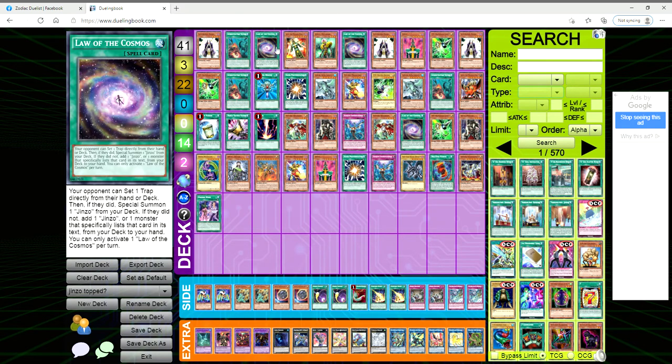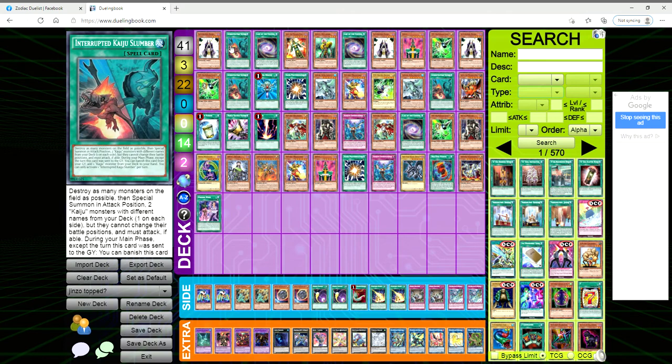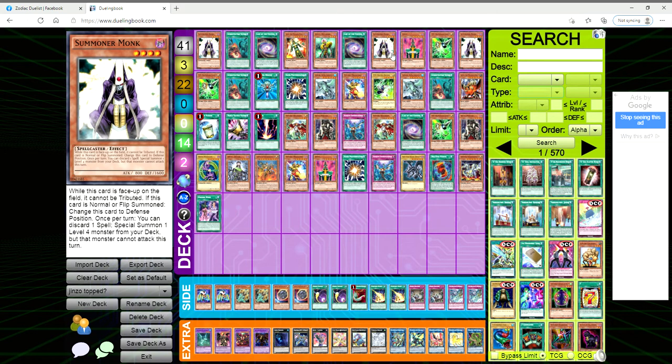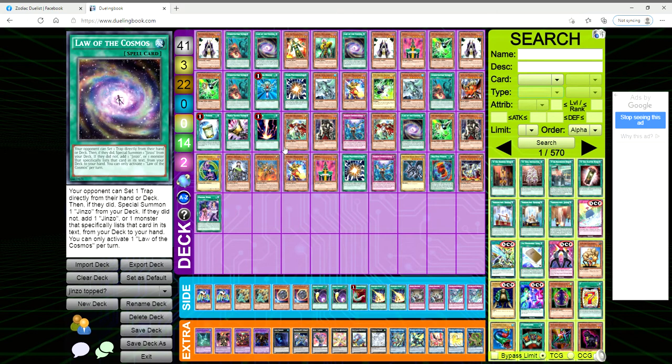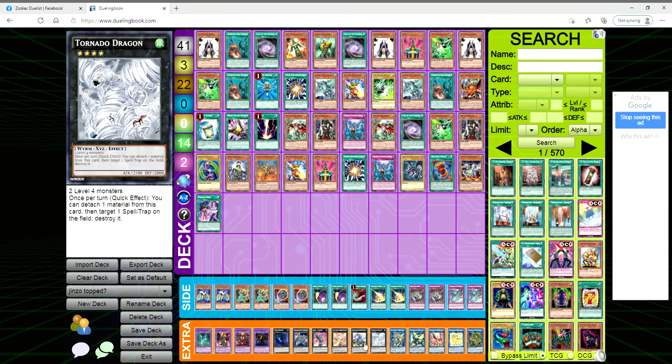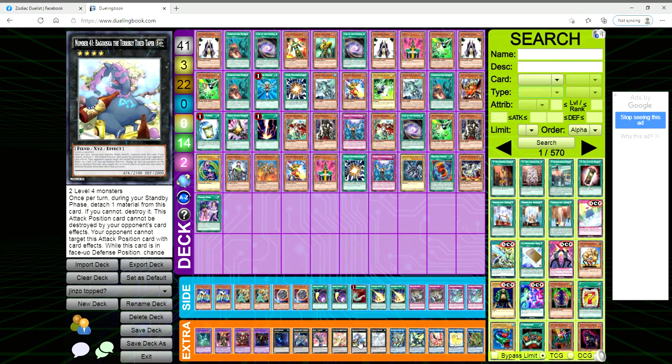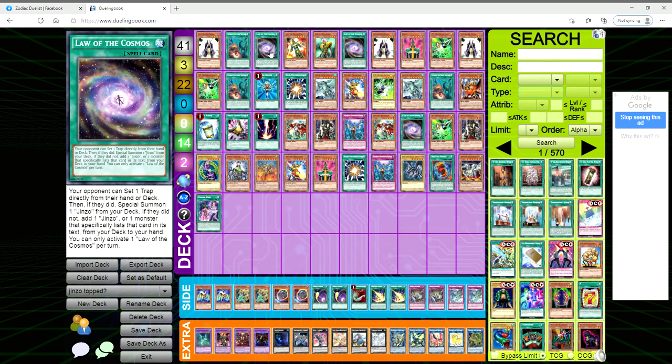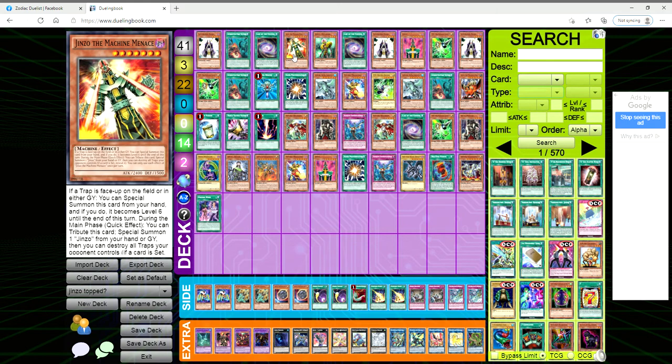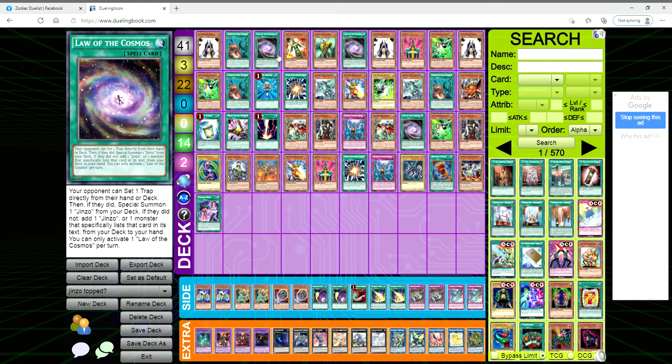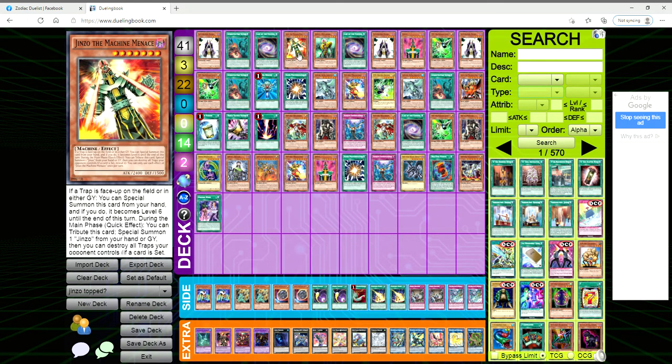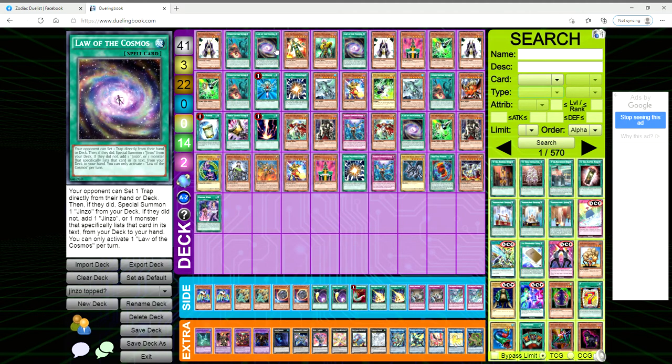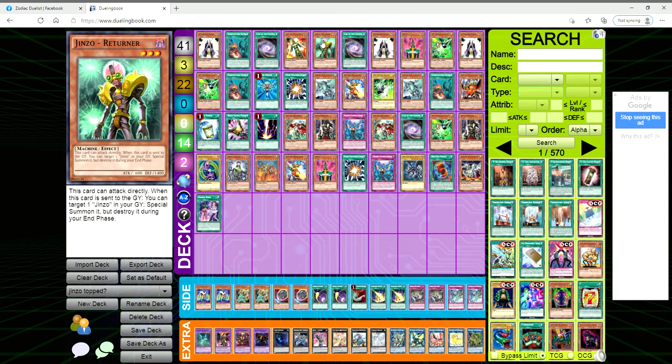If you're going first you could go like Summoner Monk, ditch the Kaiju Slumber and get out another Monk, make Bagoska, right? You make the Bagoska and just sit on it. You can go Law of the Cosmos to just immediately cheese out a Jinzo, or you can just even add one to your hand.